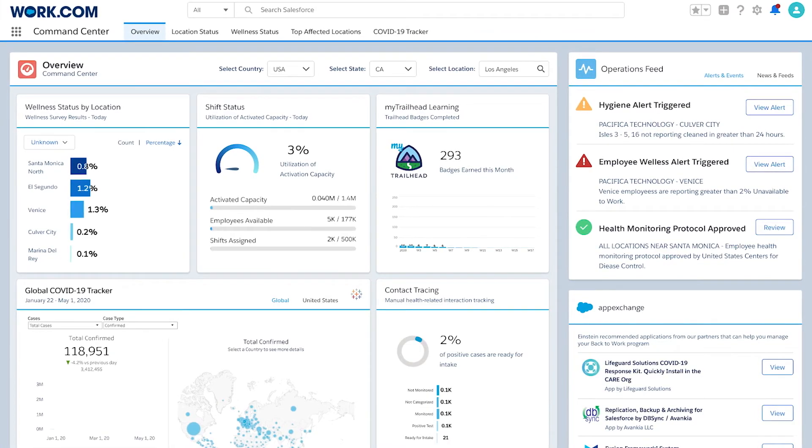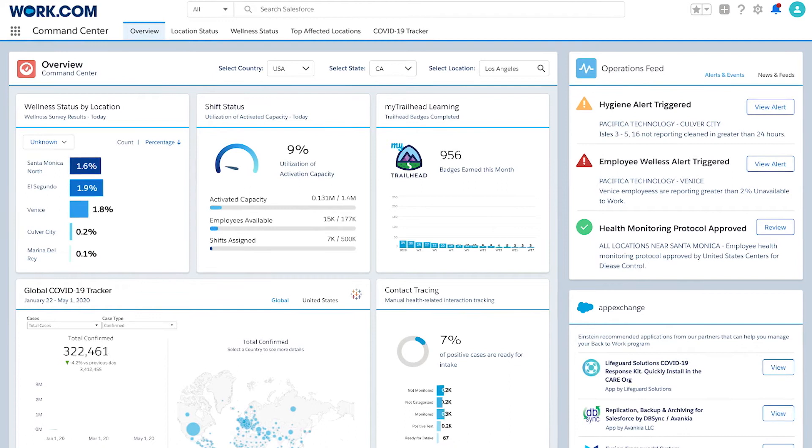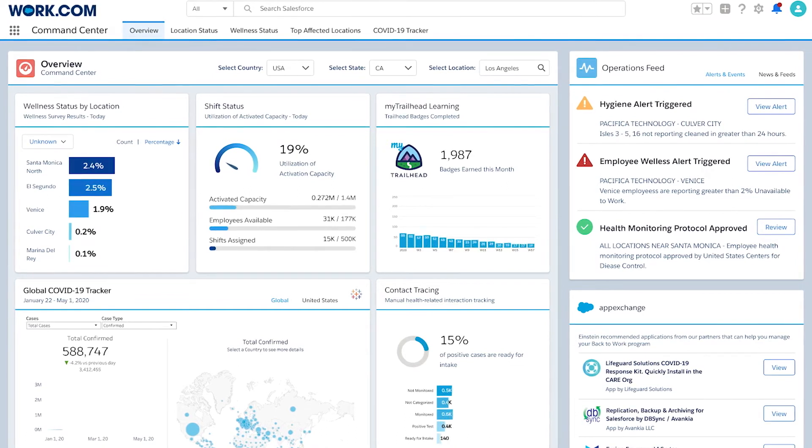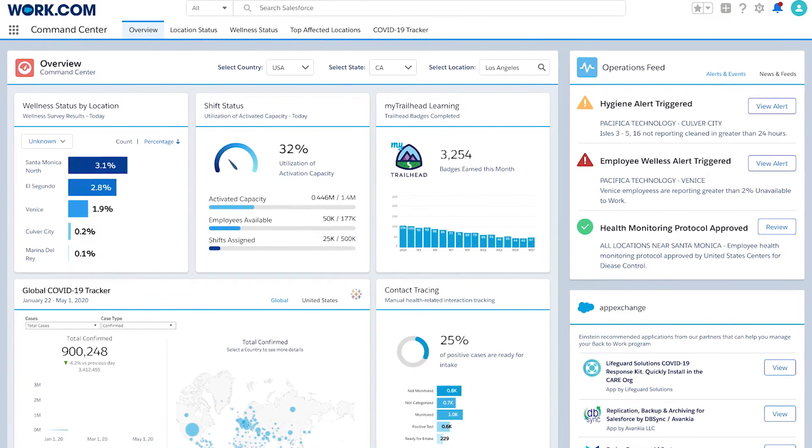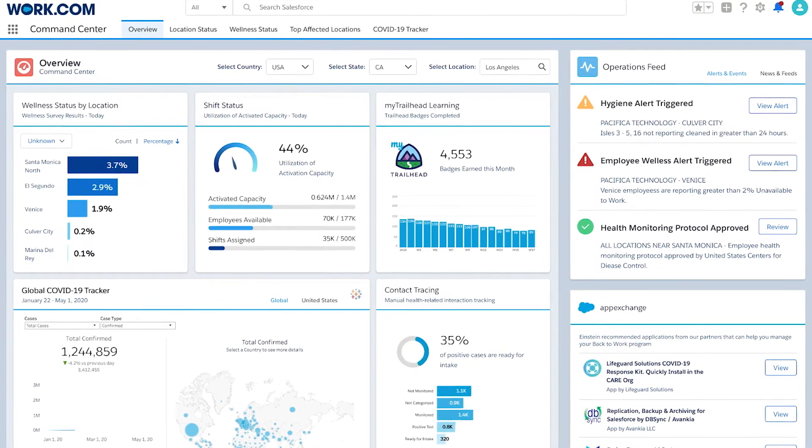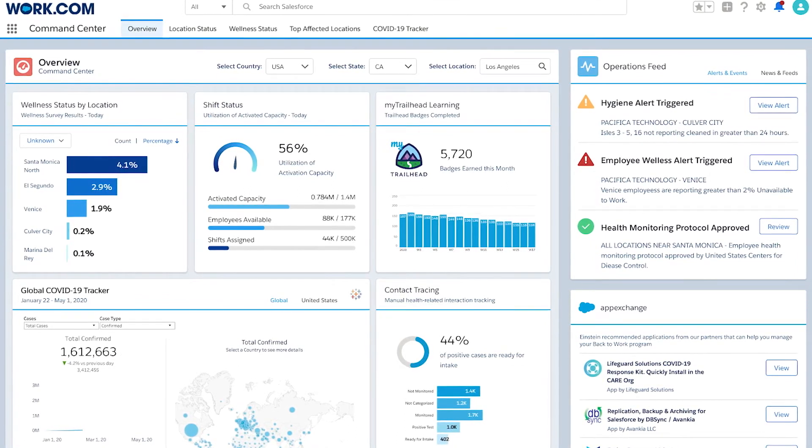Now you're able to stay connected to employees on the same platform used to connect with your customers.